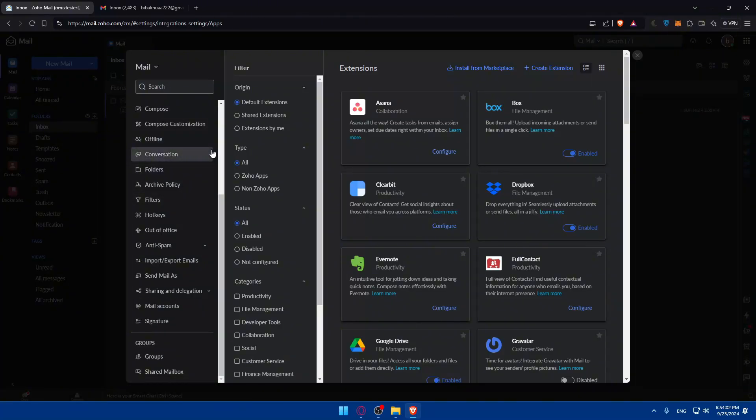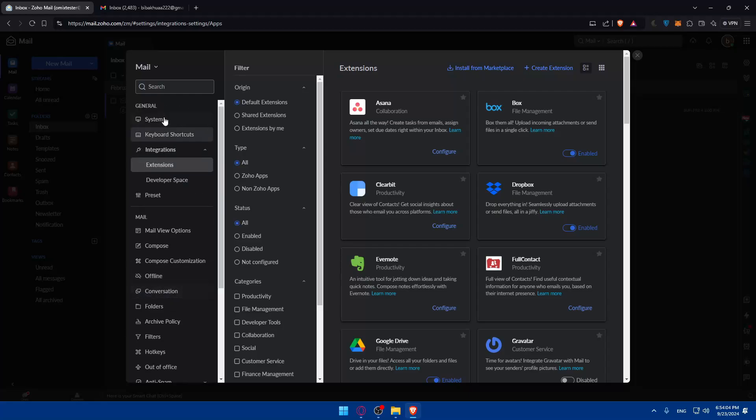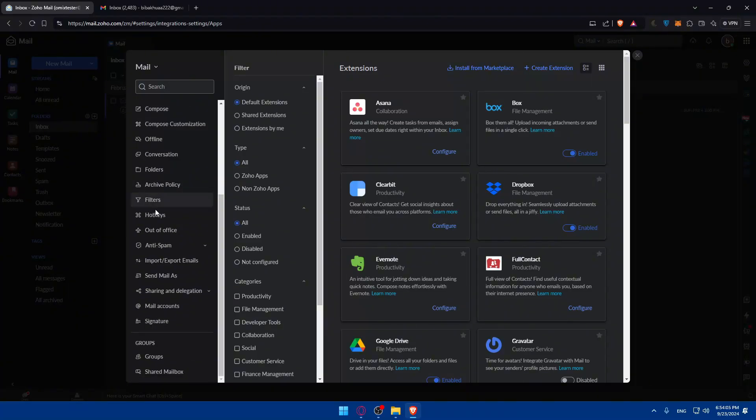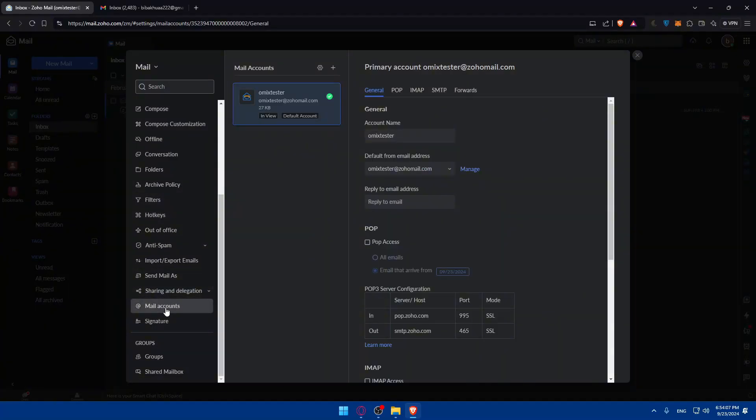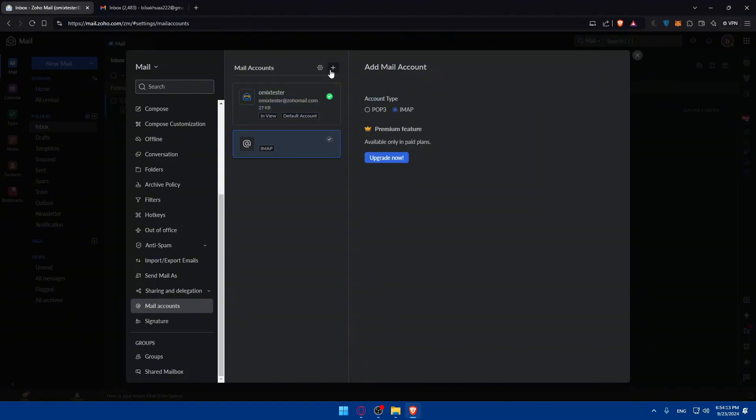To connect your Gmail with Zoho, all you need to do is go to this left panel, scroll down until you find mail accounts. In this mail account we'll need to add another mail account. Click on the plus button and you'll see add a mail account.